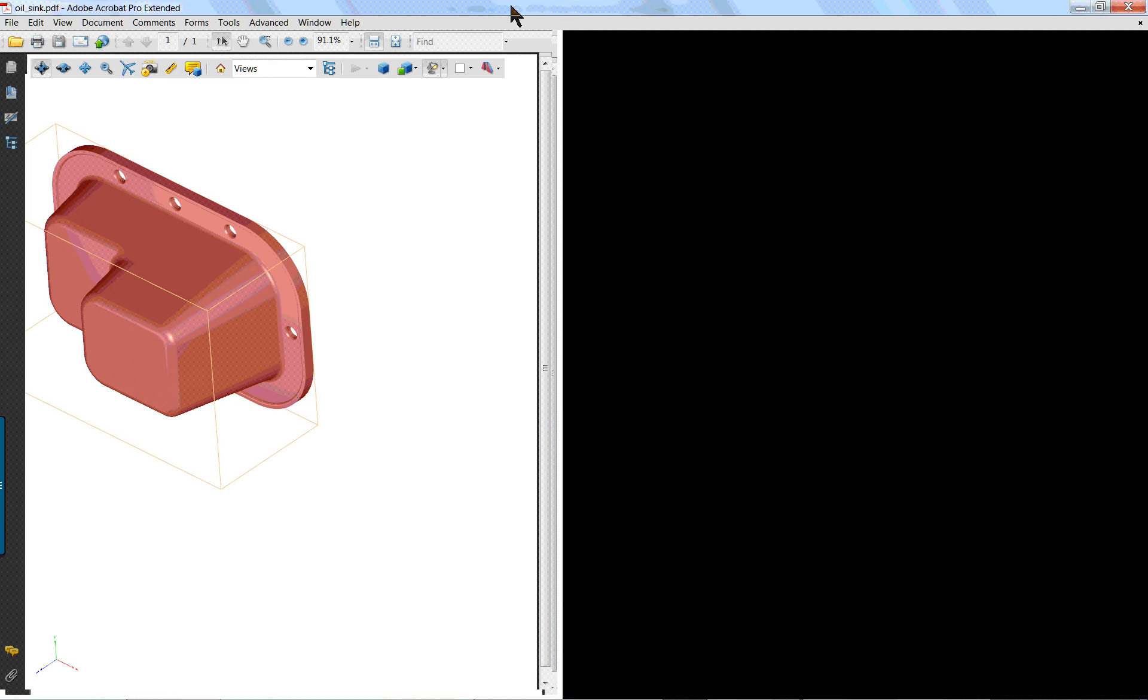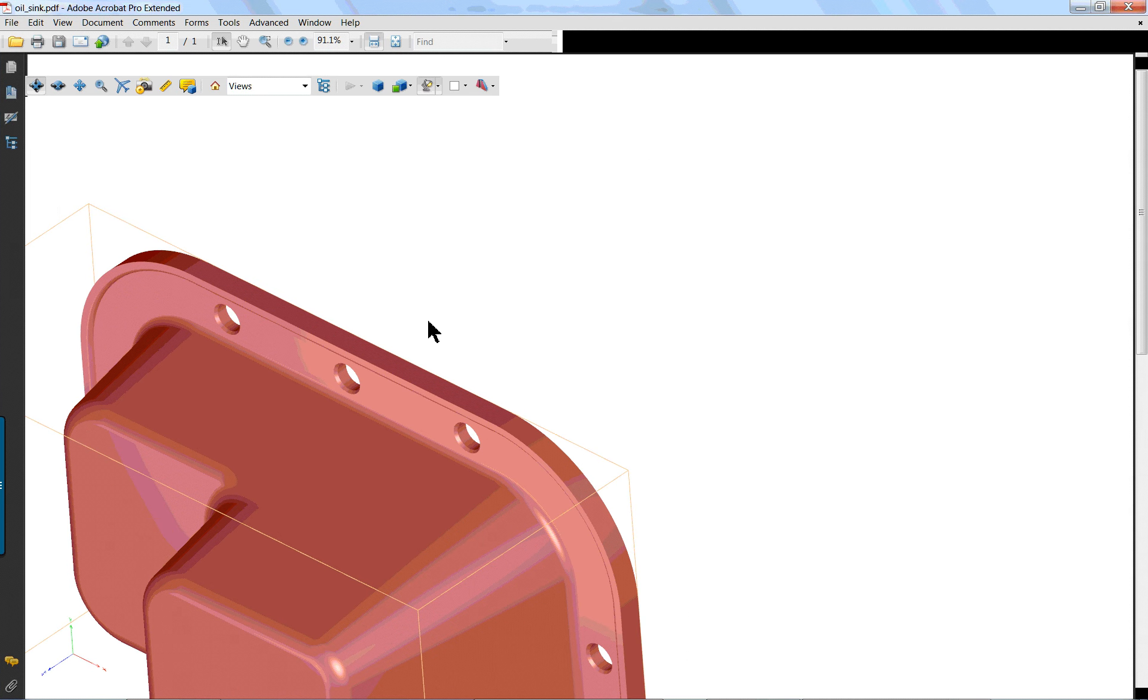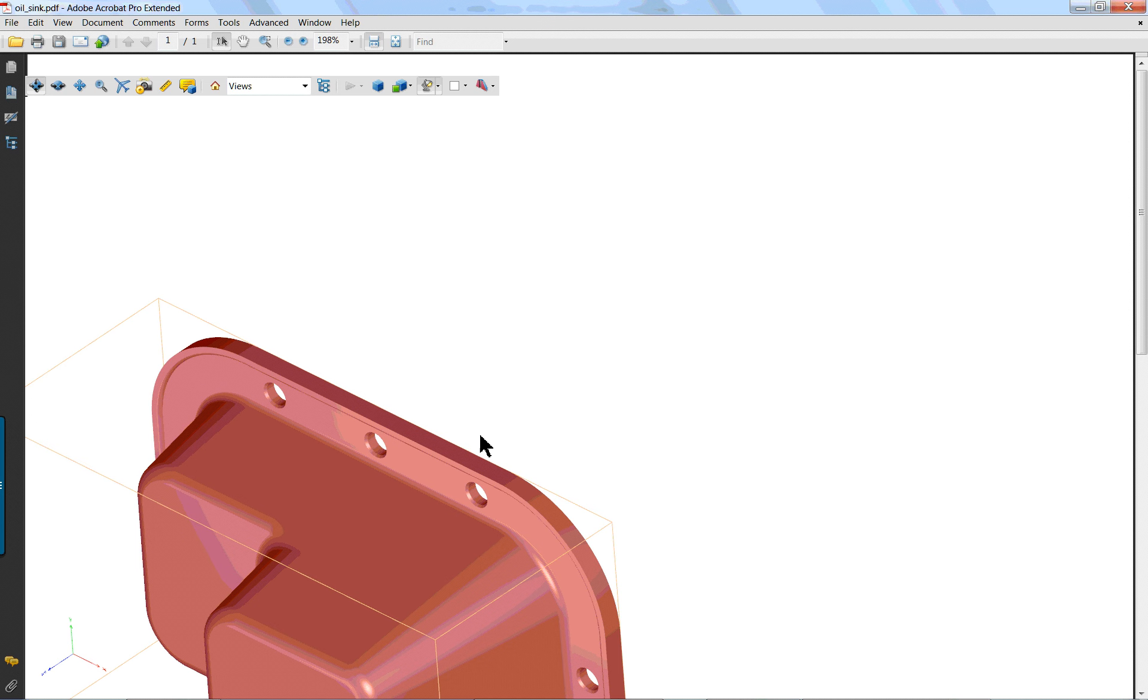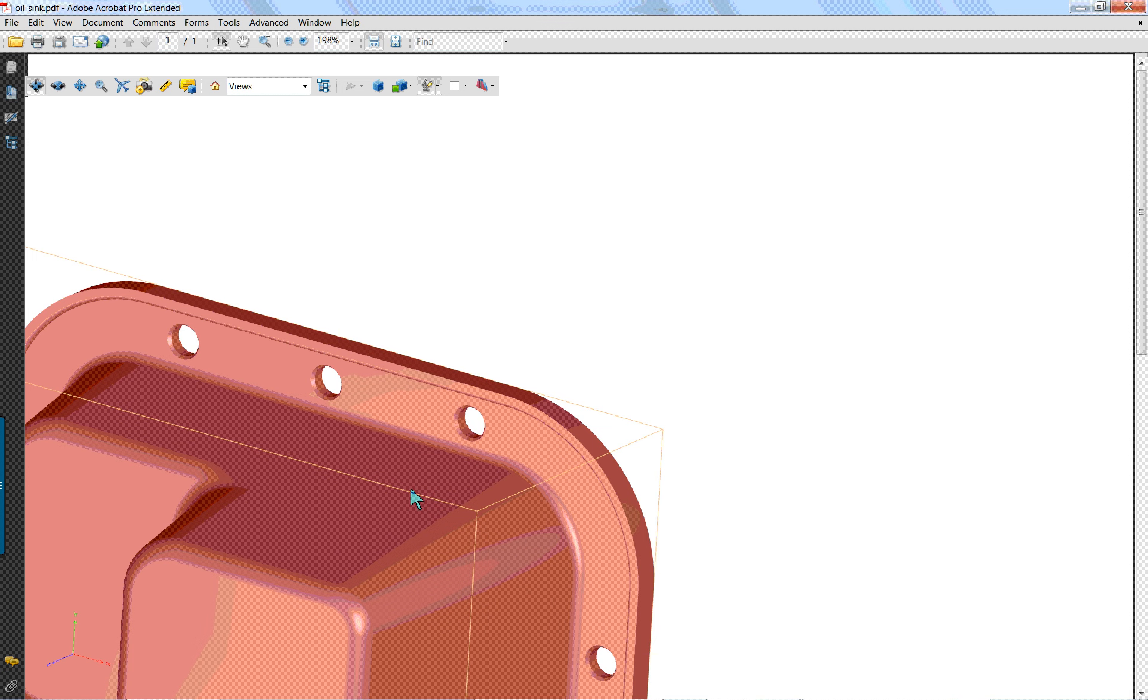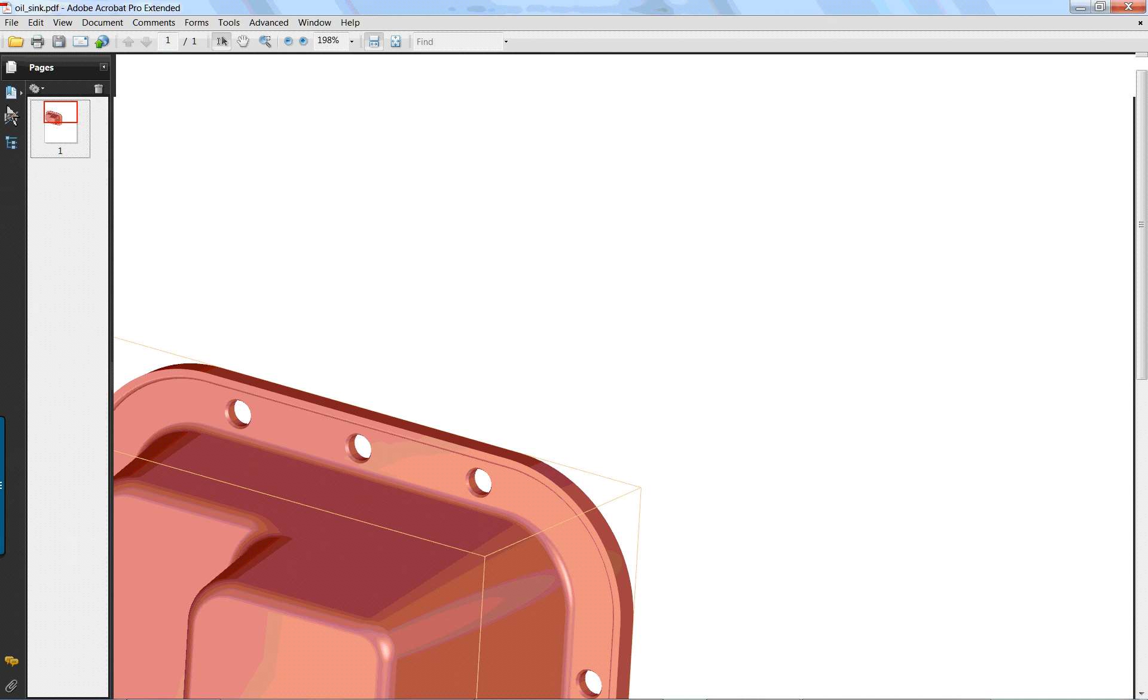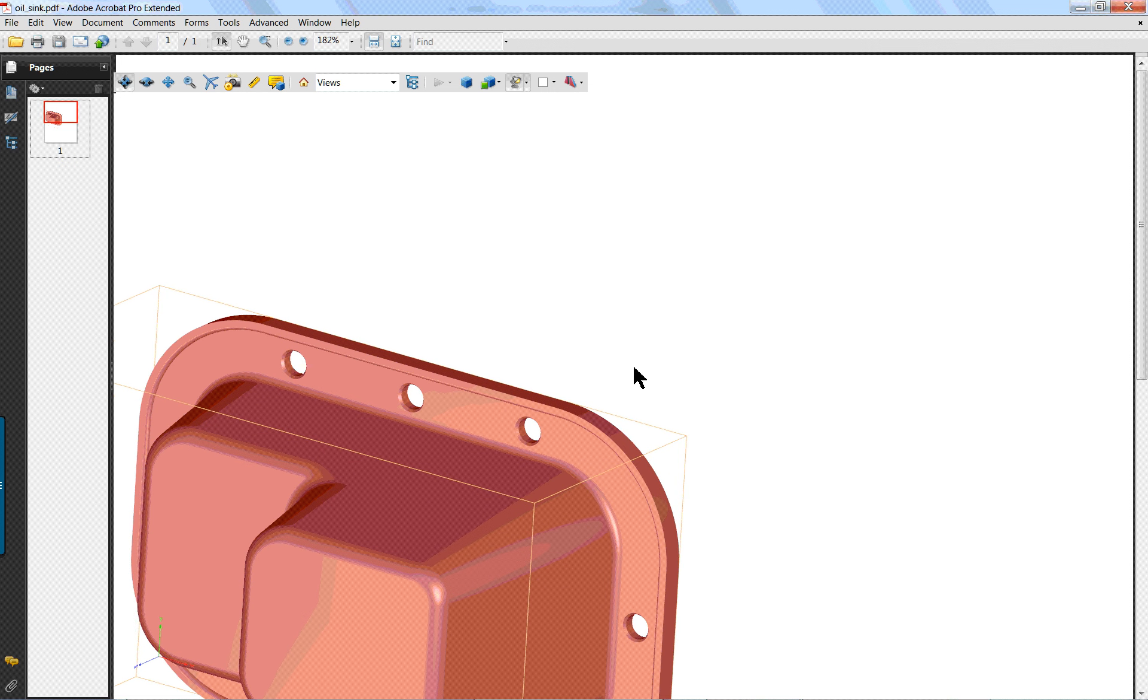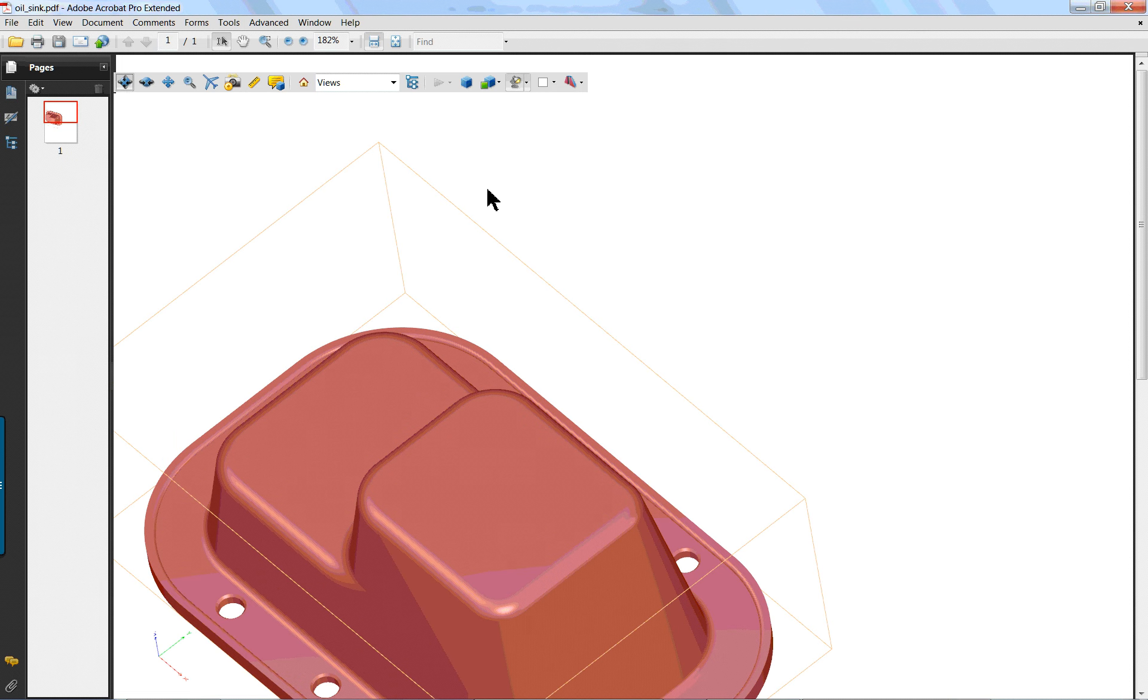And if you have a good PDF reader on your system, or if you have the... you can actually rotate the model. Let me go down here. Rotate it right on the PDF, which makes it kind of unique.